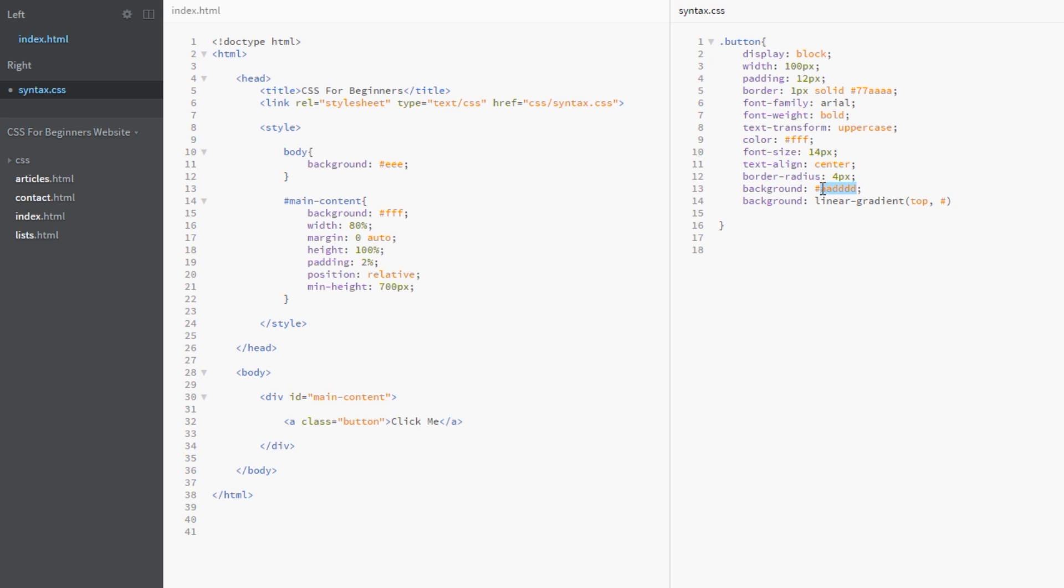I'm simply going to give it a color of this light color which is AA4DDs just like that. And then I'll say 0%, and what that there is saying is that I want it to start the gradient at the very top, so 0% from the top.